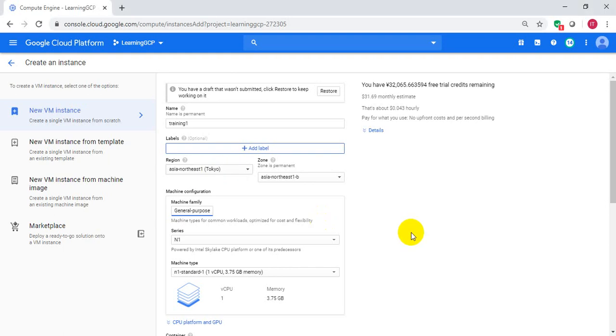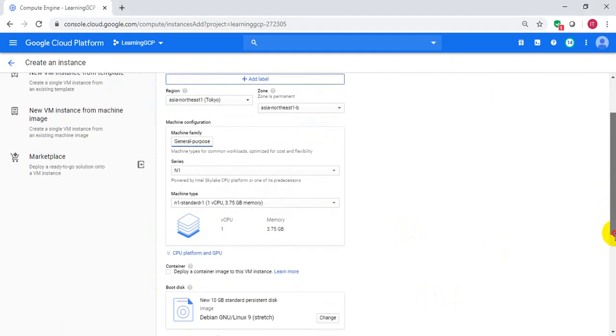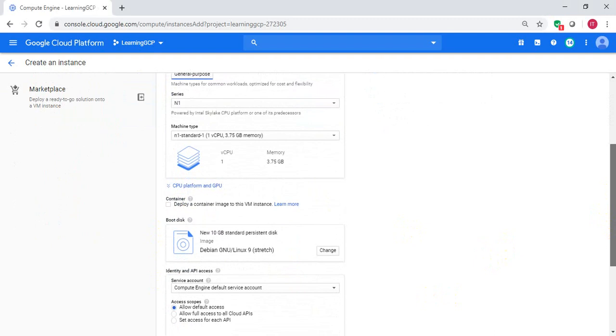If you want to specify machine type, you can do that. Since it is demo, I go with default selection.